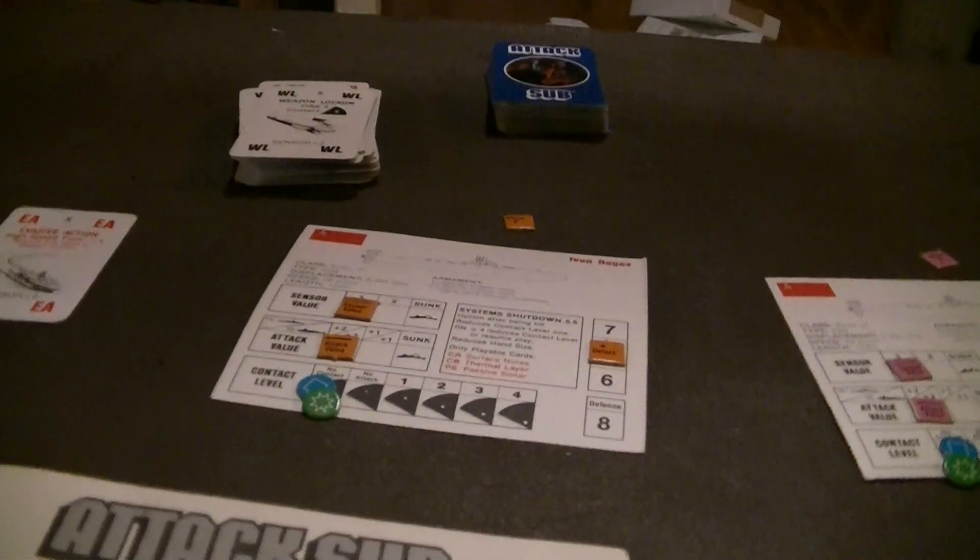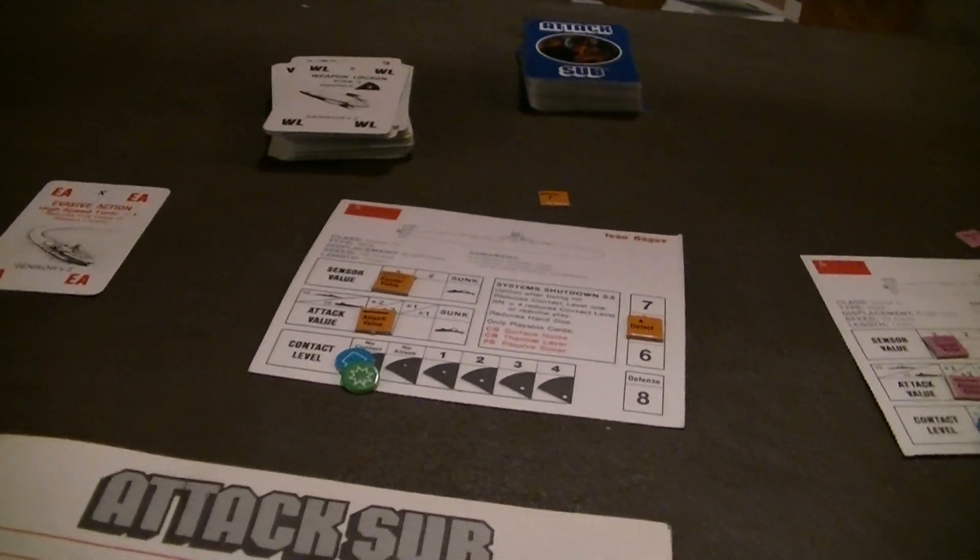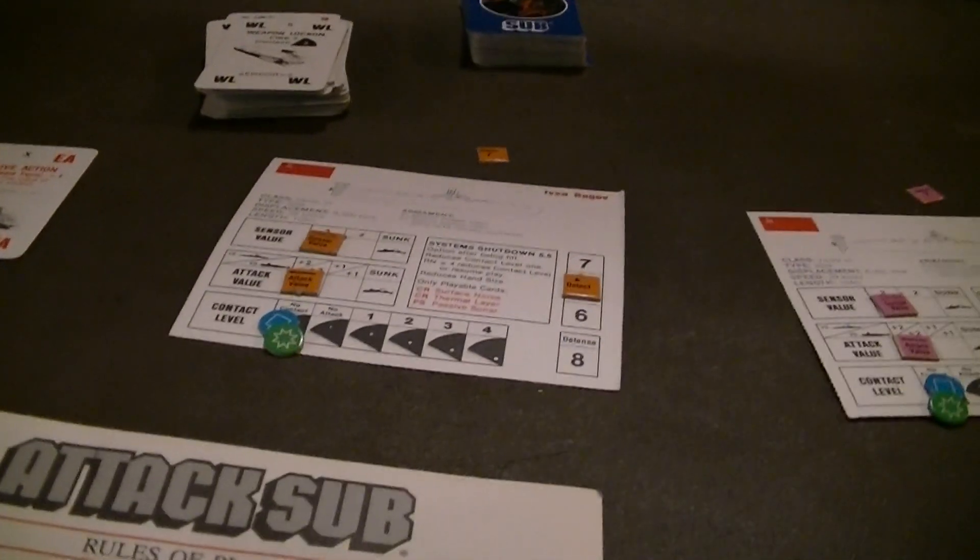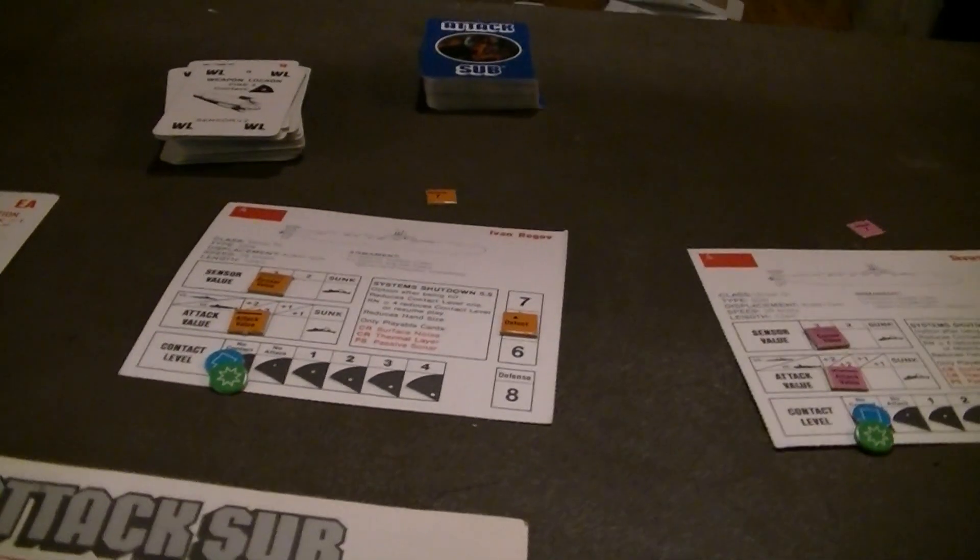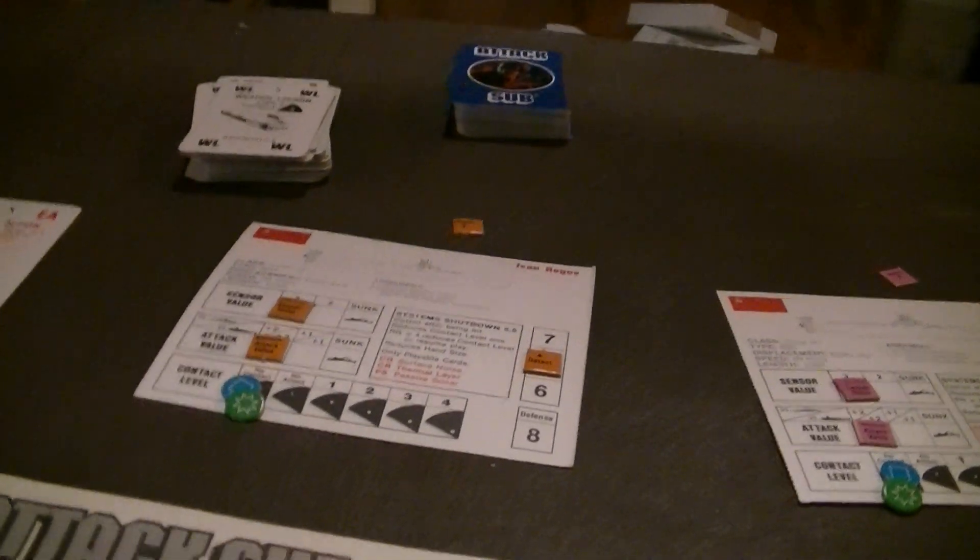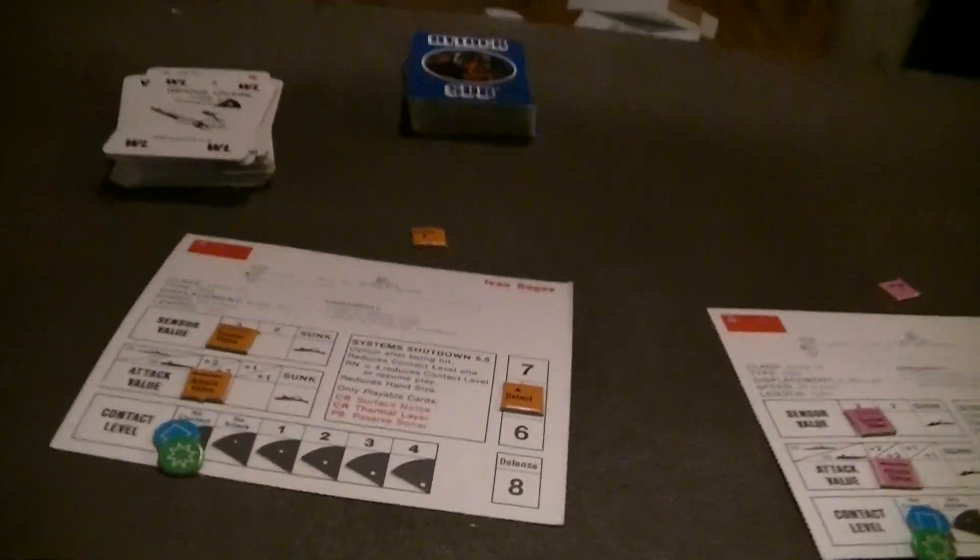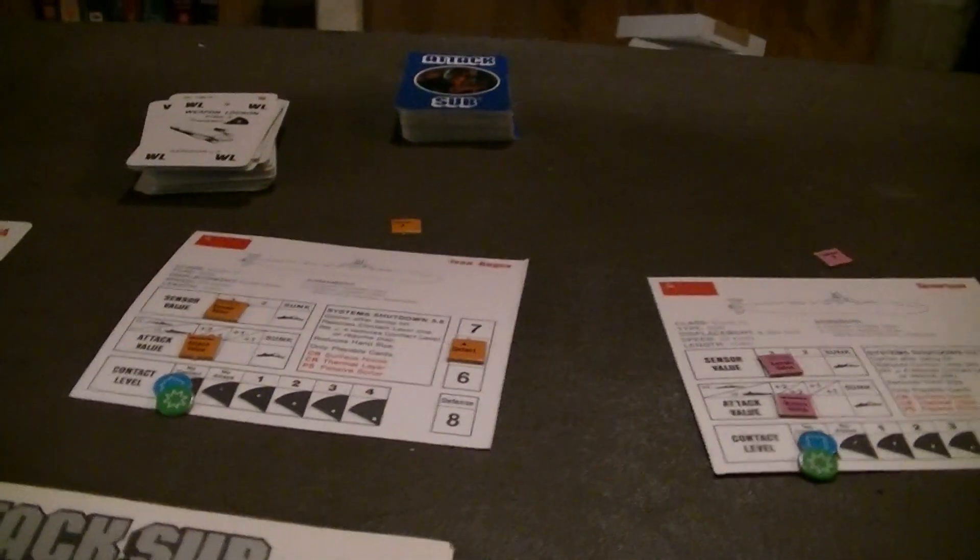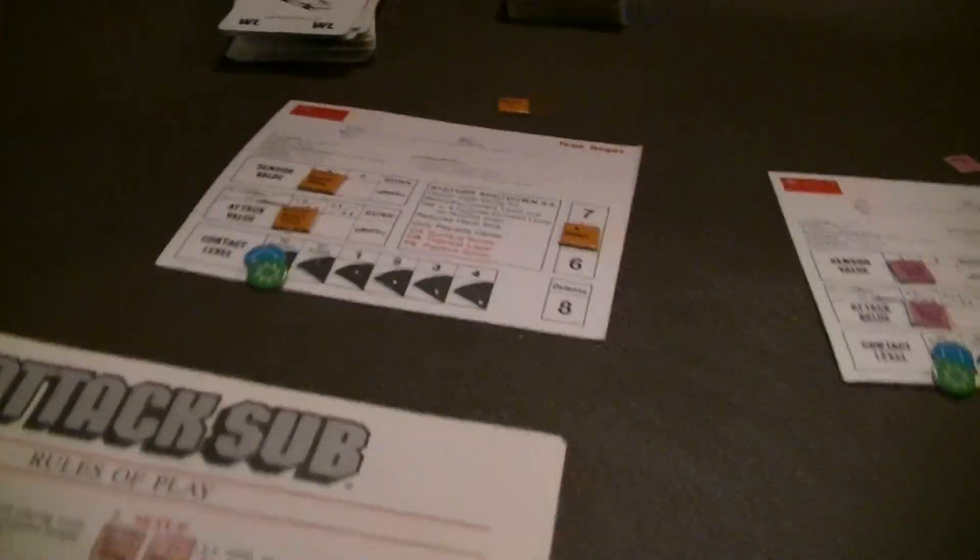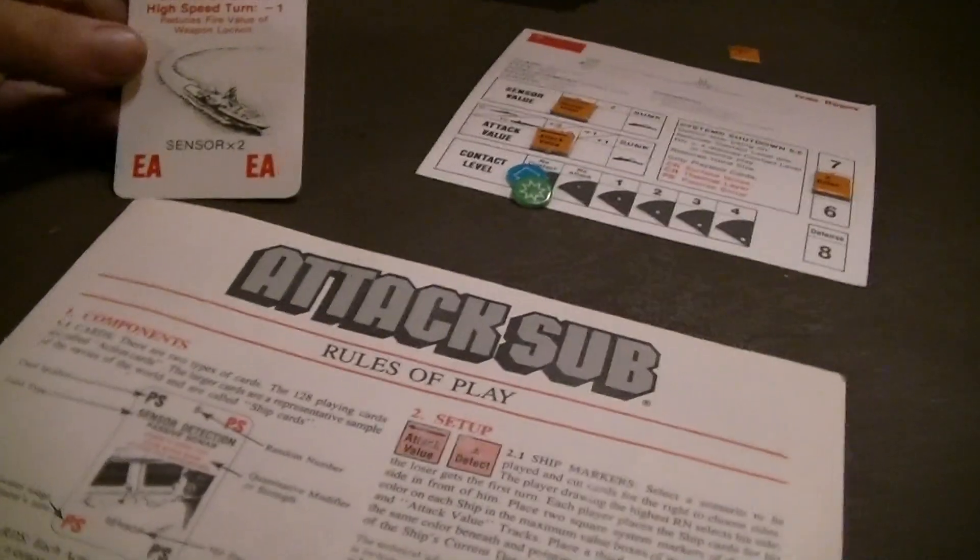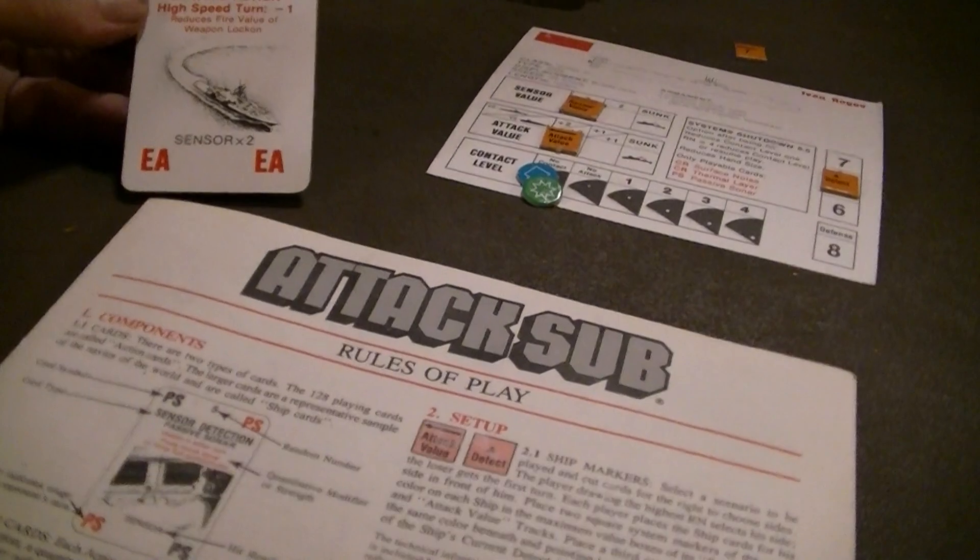Again, you have something similar to this in the Down in Flames series, where after you play your cards, the same deck is used to flip over a card and see, what happened? What did my hit do? Did it kill you? Did it just shoot some holes in you? Whatever.